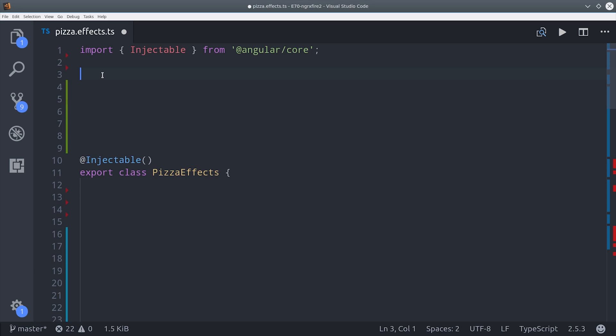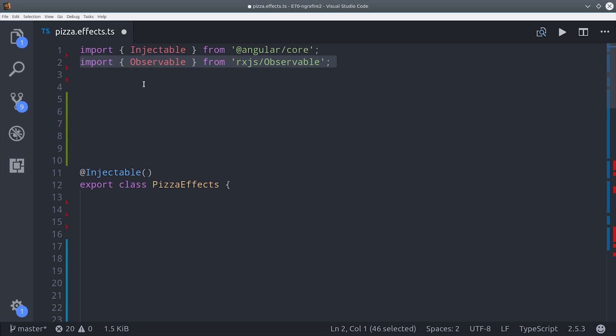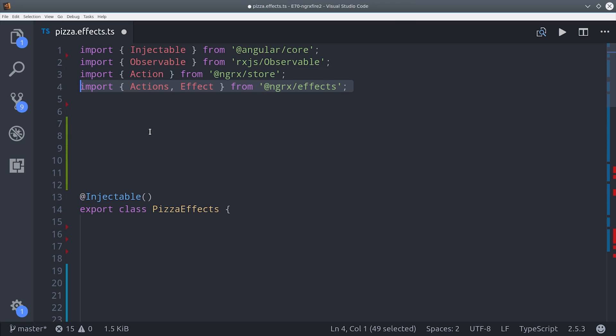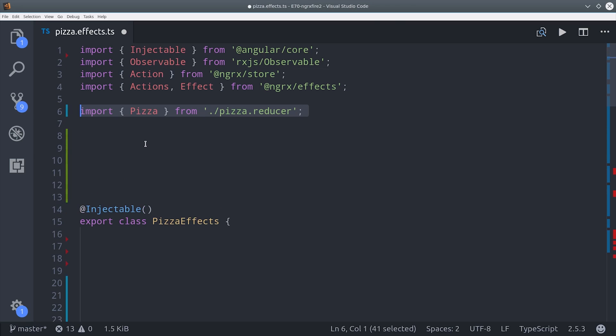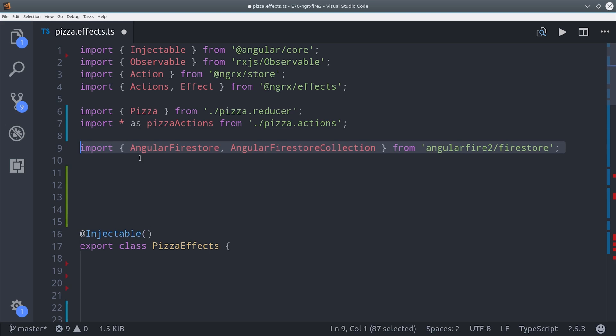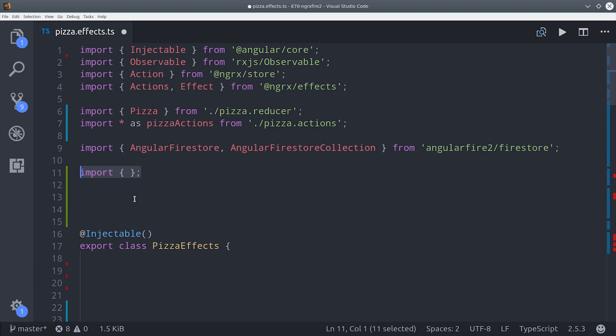Now we're ready to build the NGRX effect. The effect will allow us to isolate asynchronous events so we don't have to actually trigger those events from inside a component. In other words, components should only dispatch events and select parts of the store. They shouldn't cause any asynchronous side effects on their own.